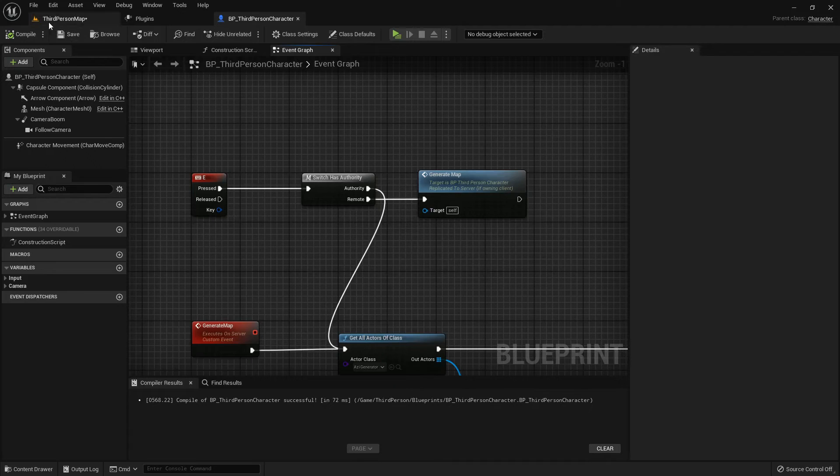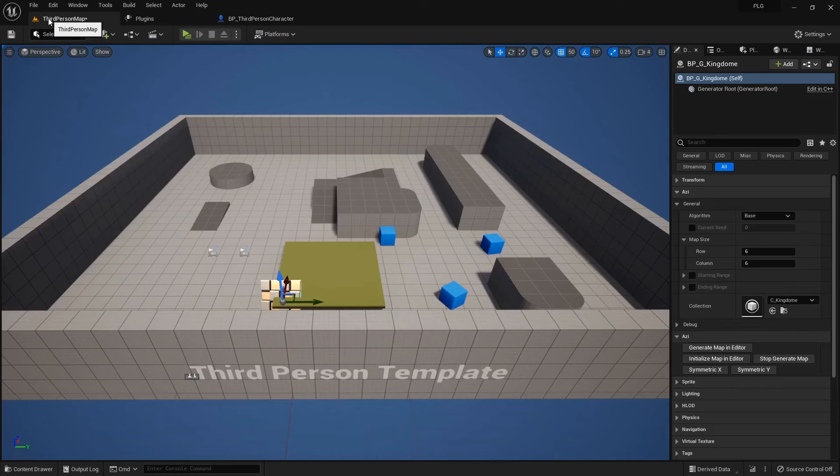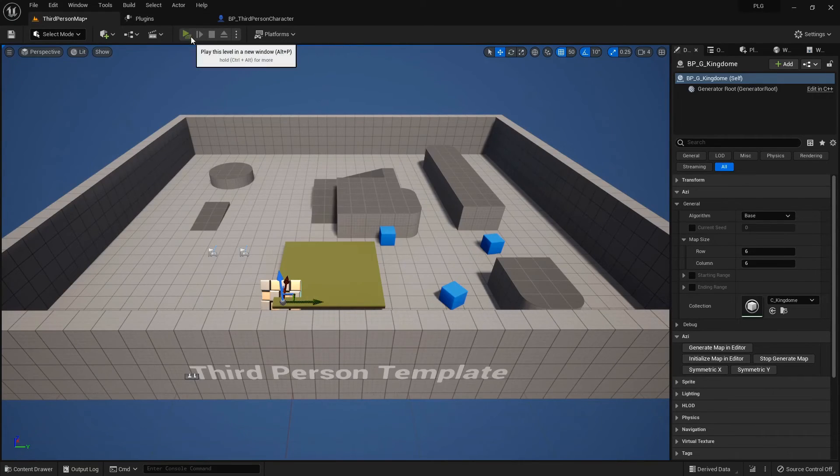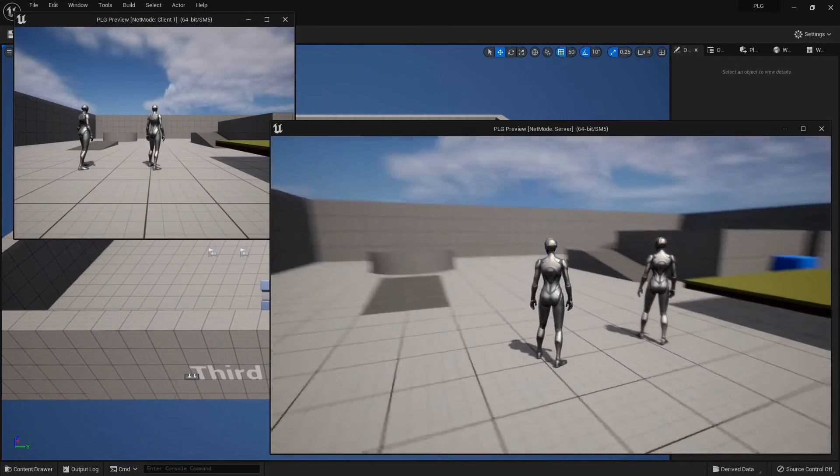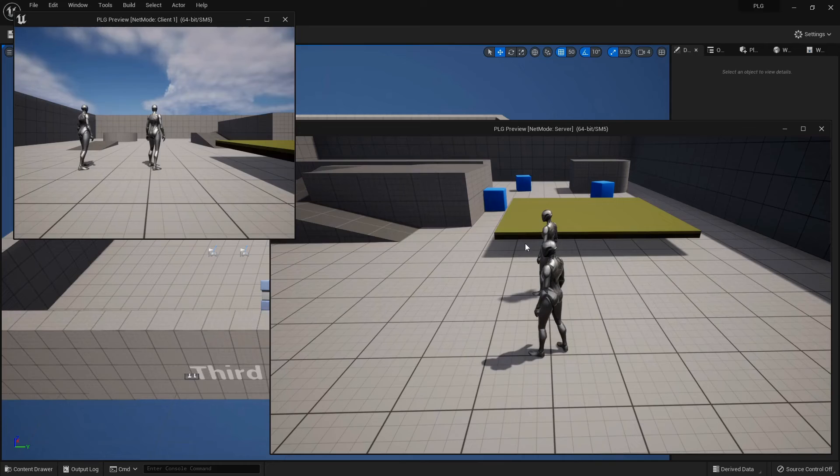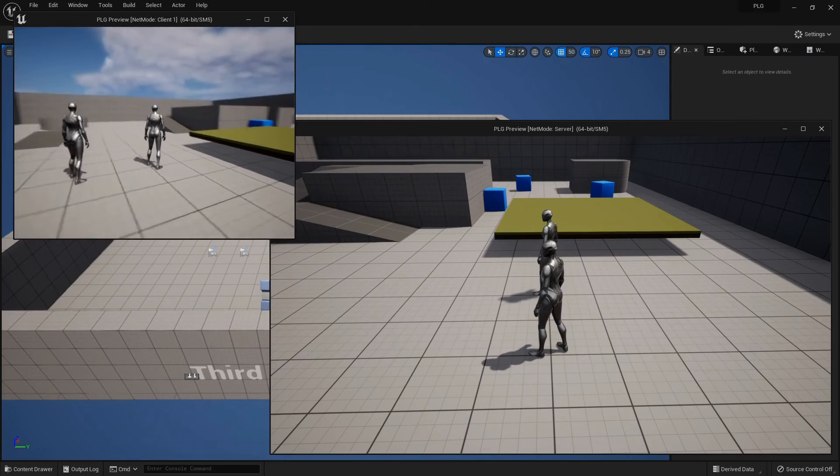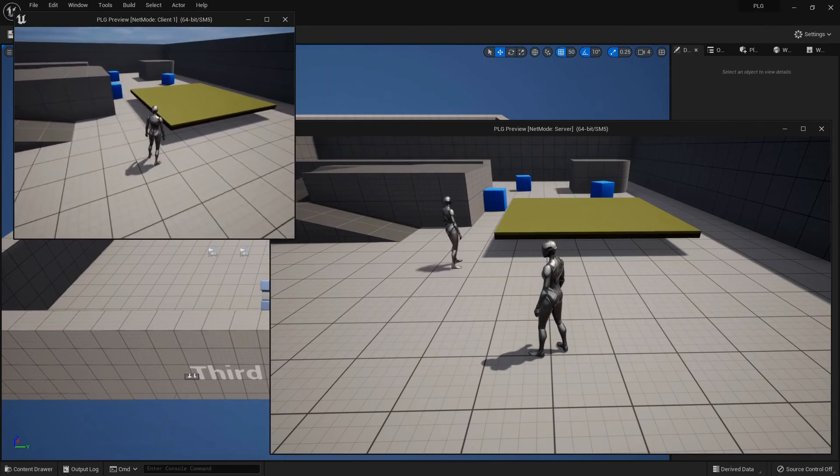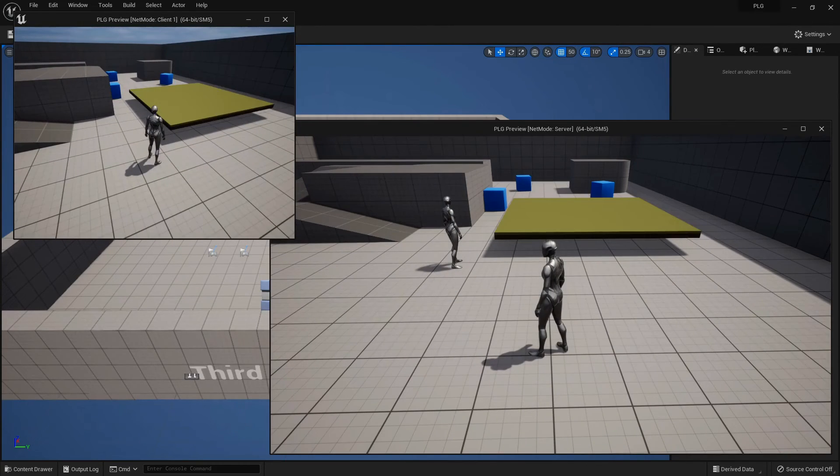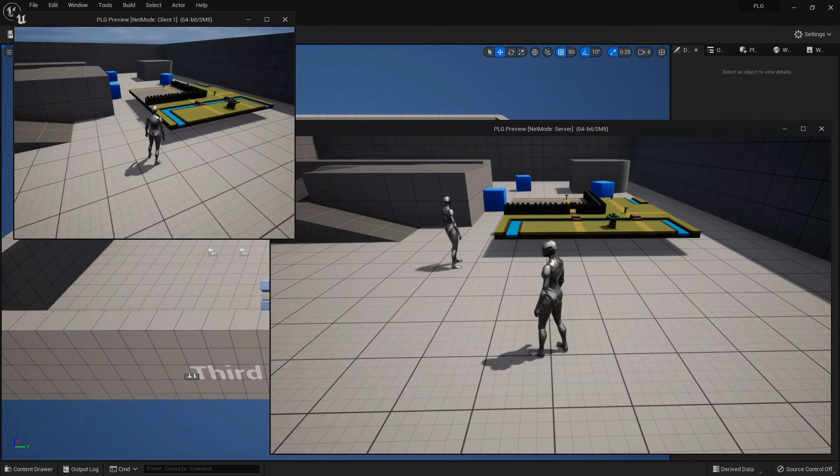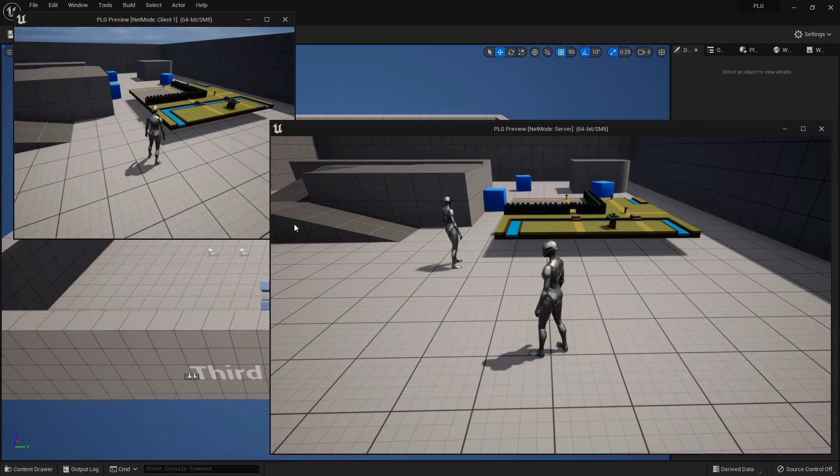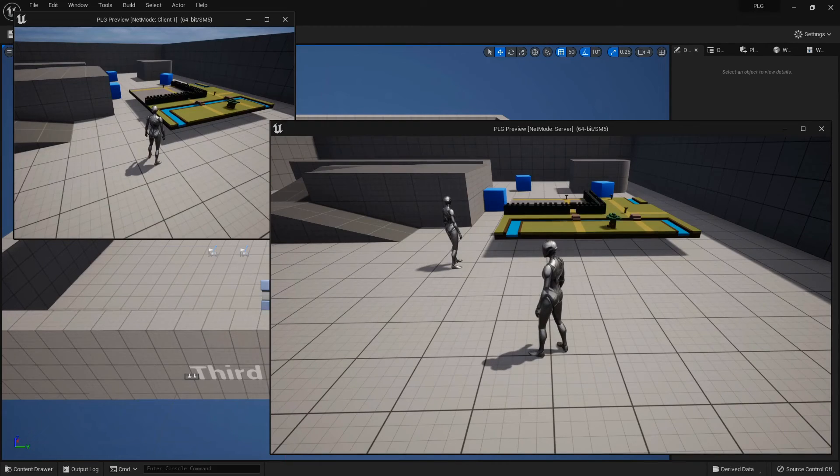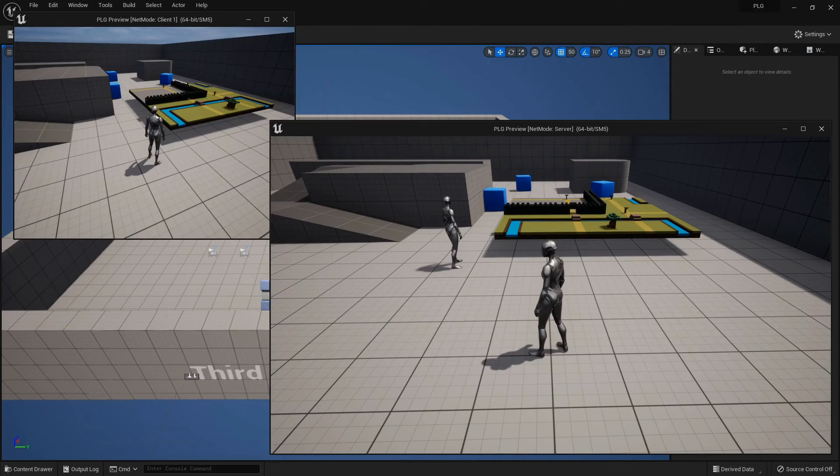Sweet! Let's give it a try! From the Client's view, press that E key and watch the result. Both server and client get the same new map.